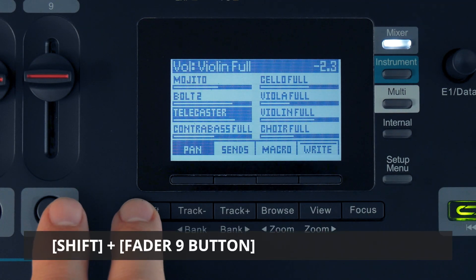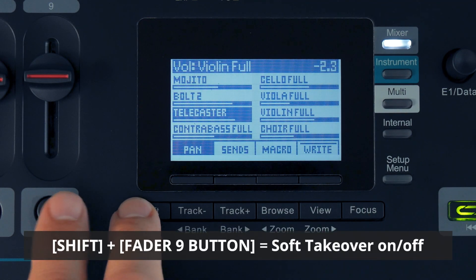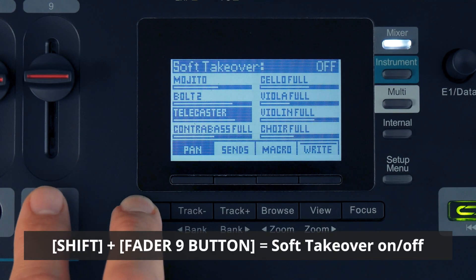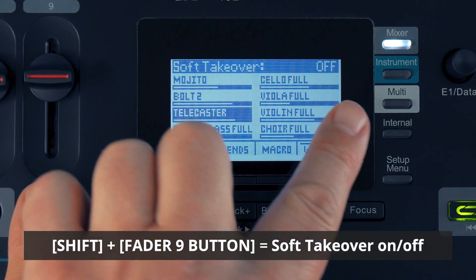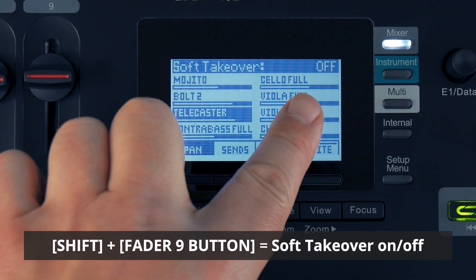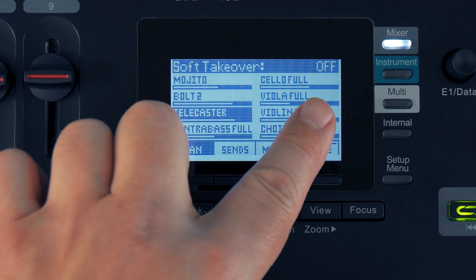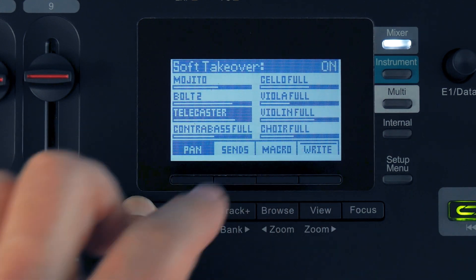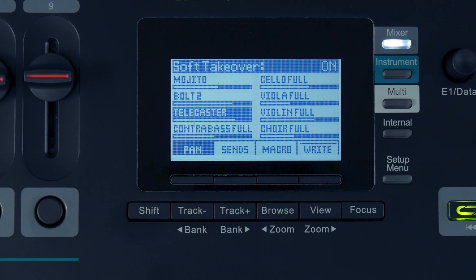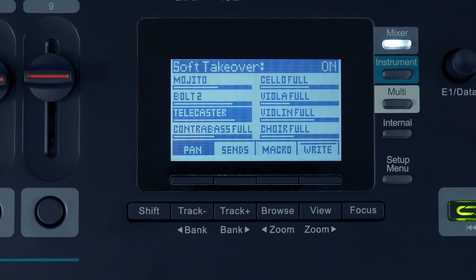To deactivate soft takeover, hold shift and press the fader 9 button. With soft takeover off, the channel level will instantly jump to the fader's current position once you move it.